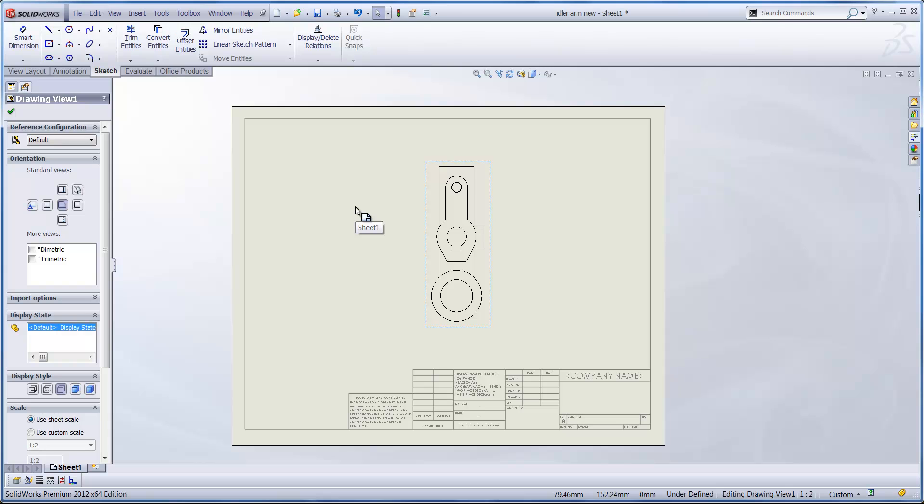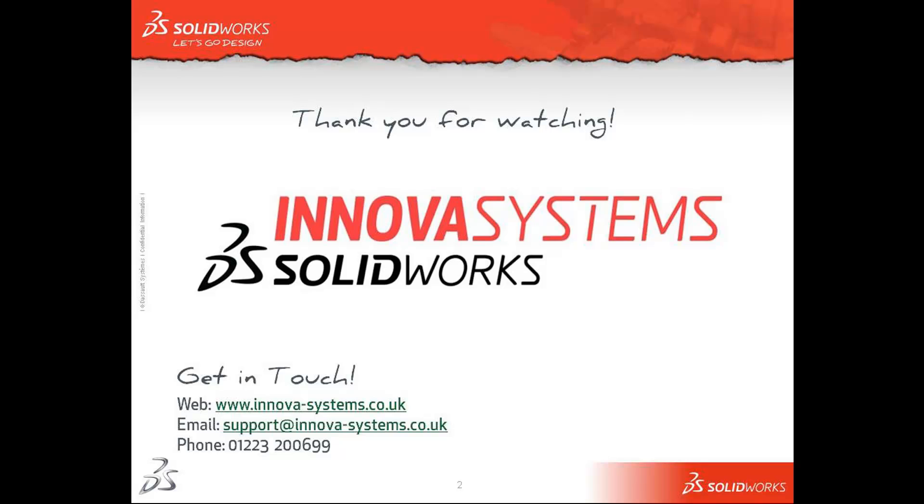So I hope this is a nice easy way of showing you how to align those drawing views, especially for components which have been drawn at an angle. And it certainly makes your drawing sheets a lot neater.